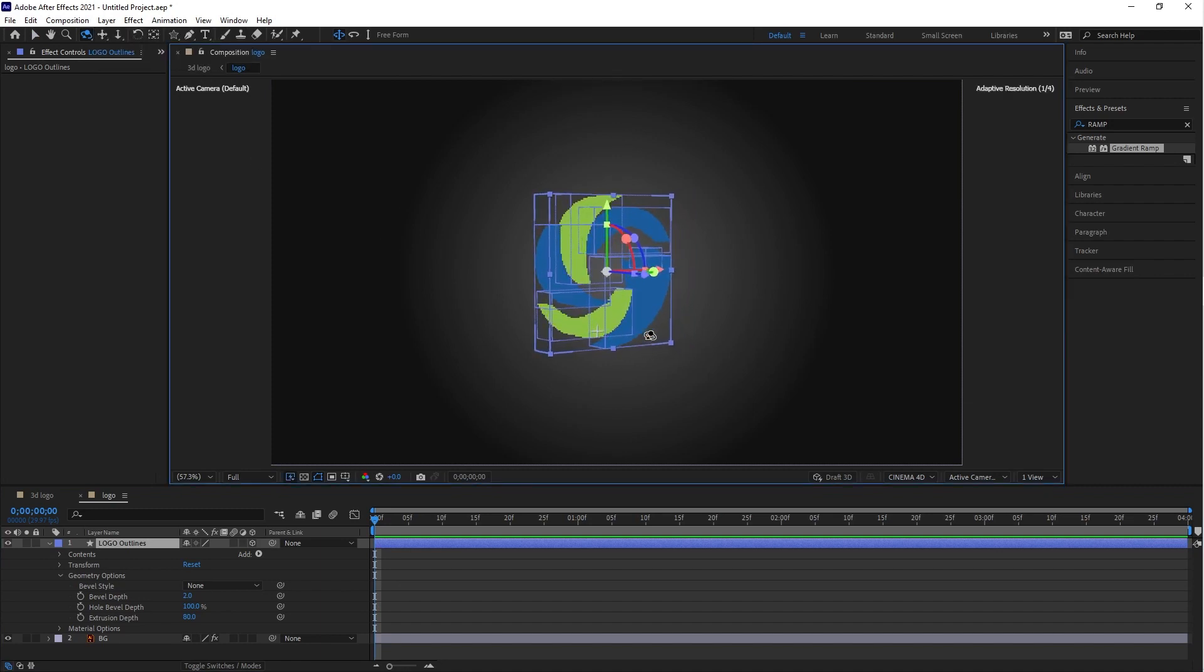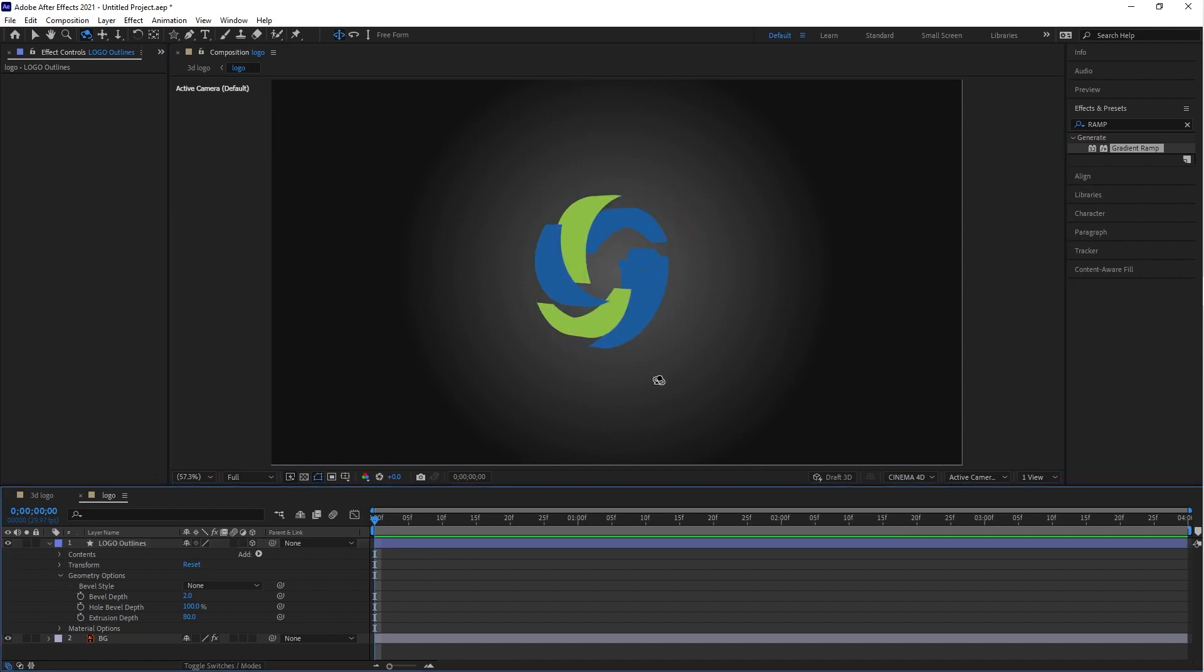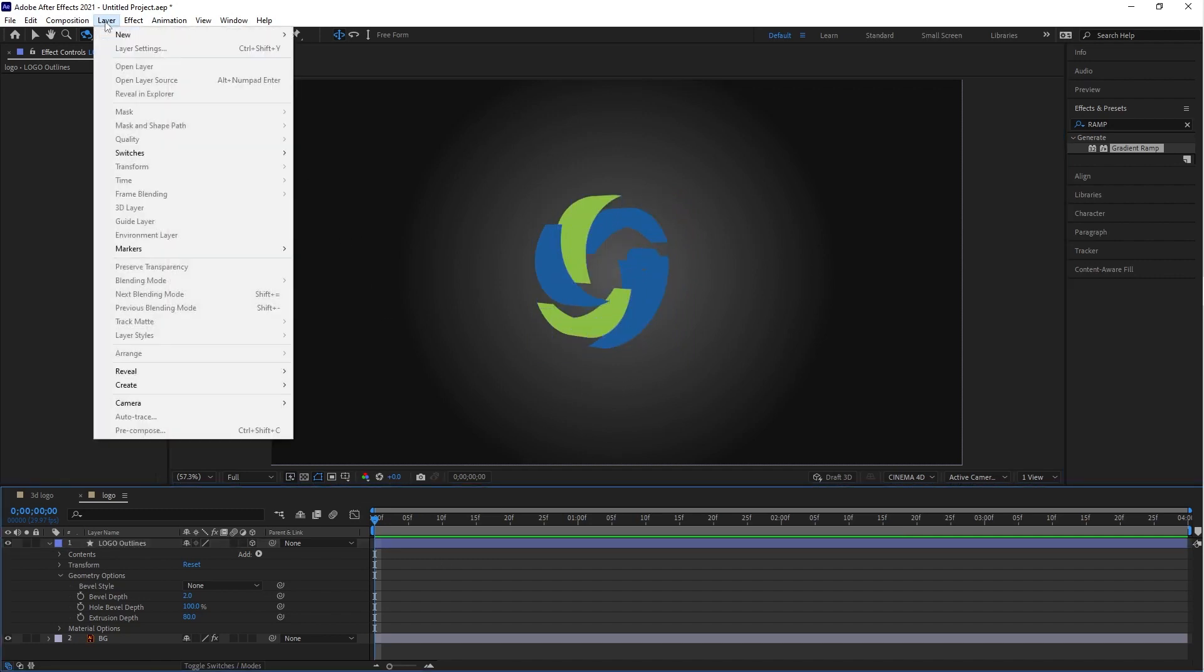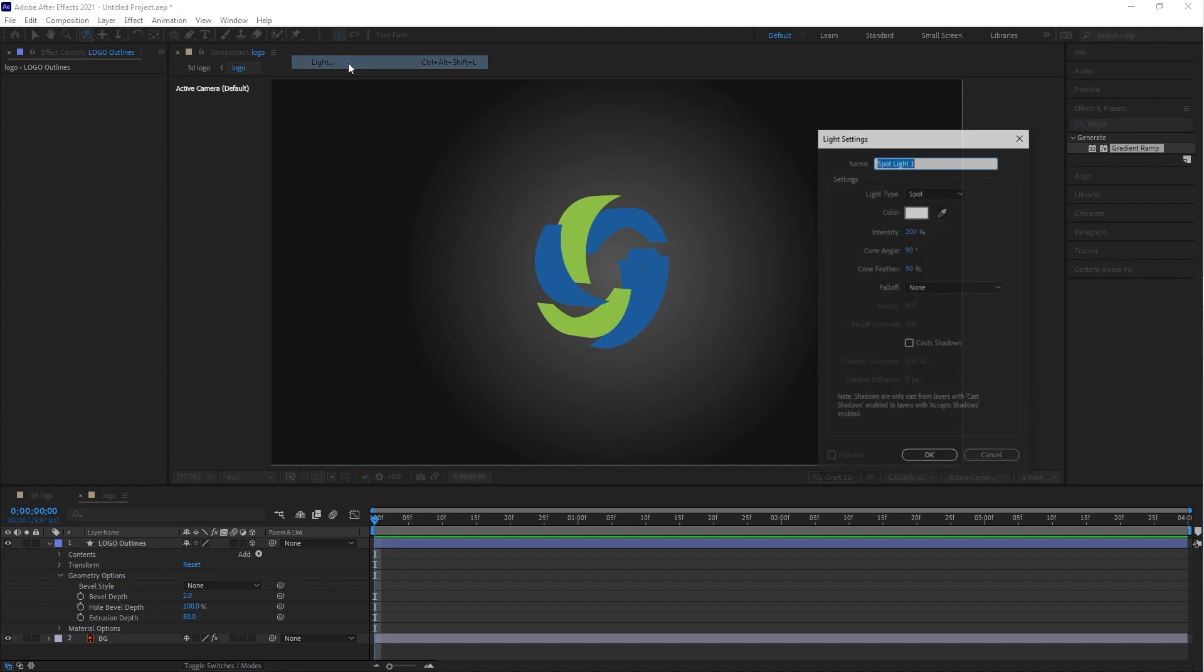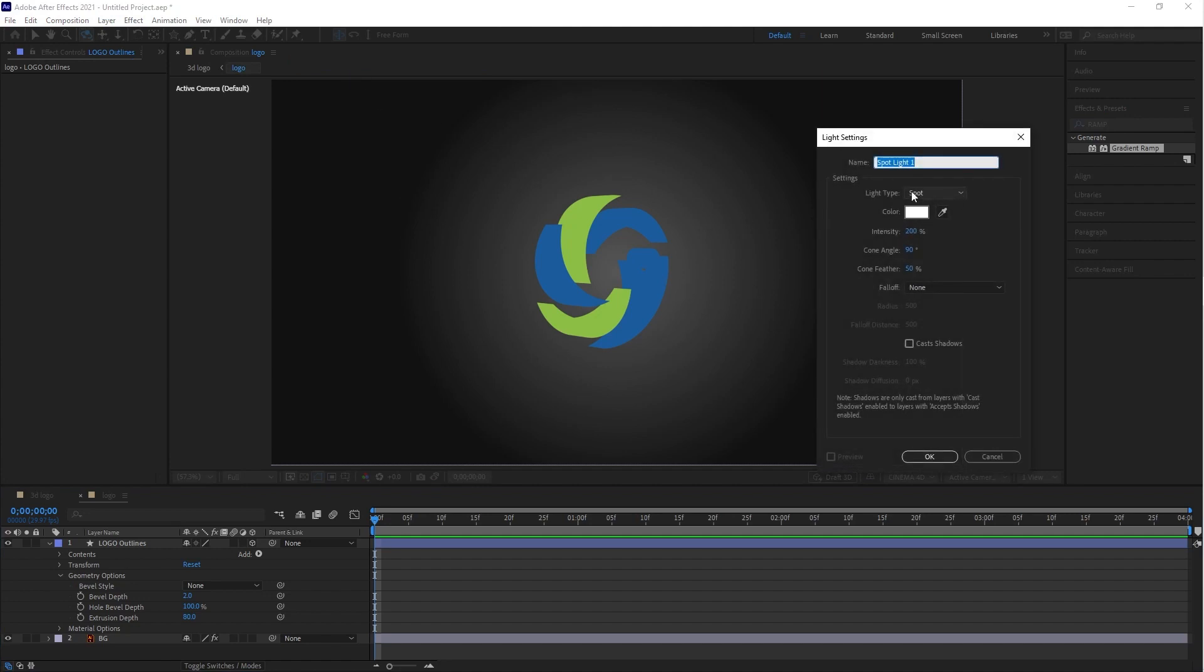3D depth is not visible, so now we need to add light. Go to Layer, select New, and then click on Light. You can copy the same value of light settings.